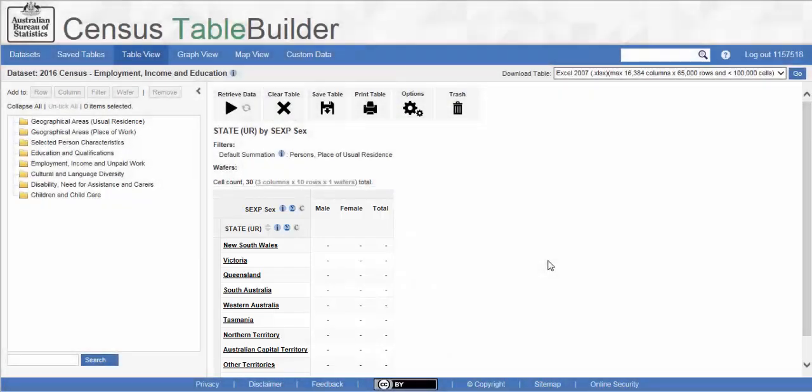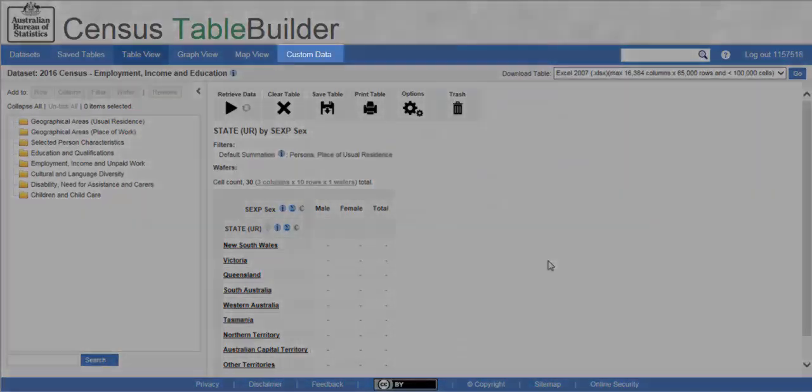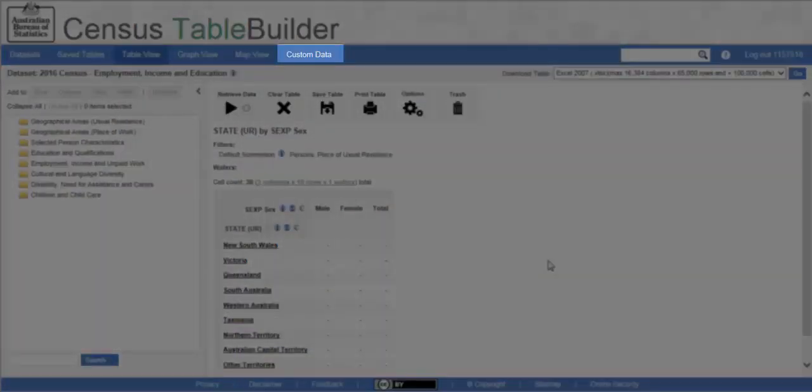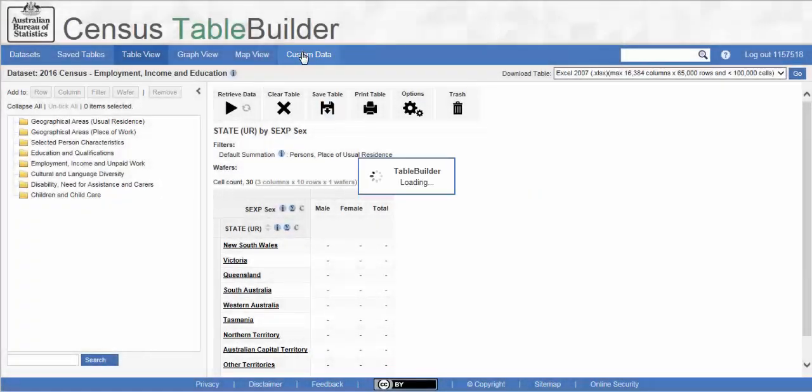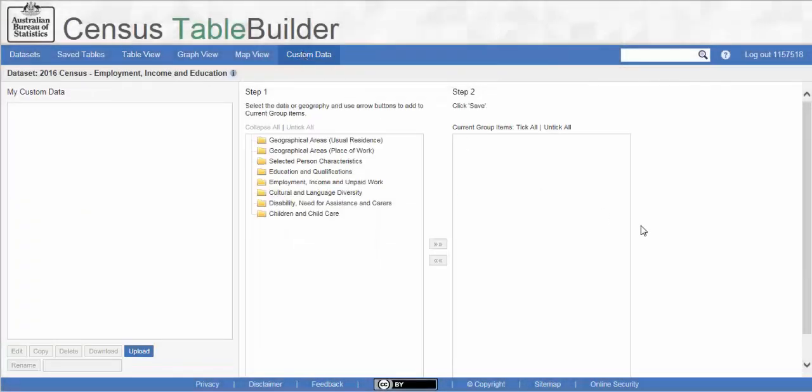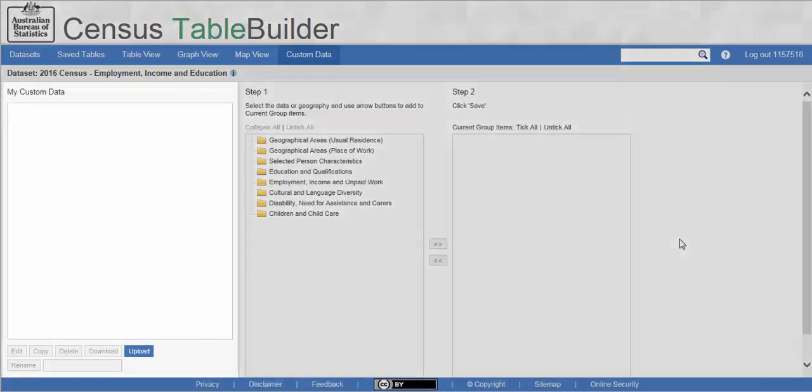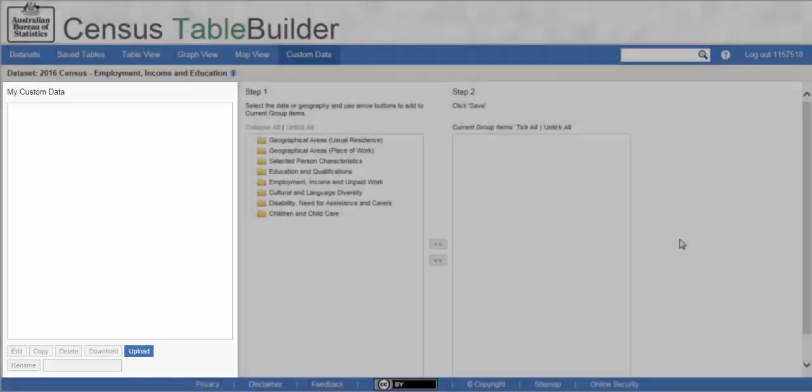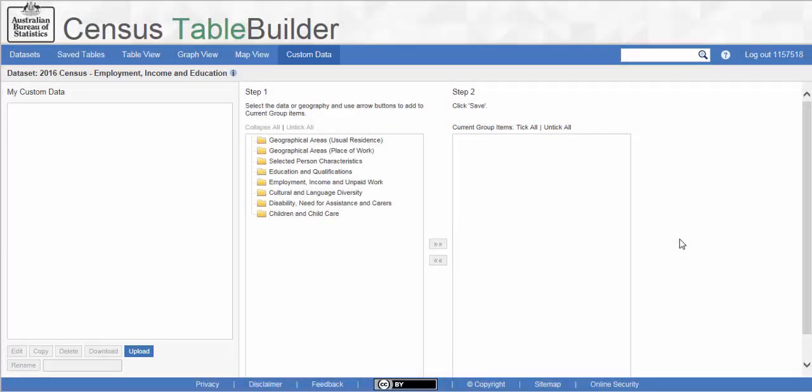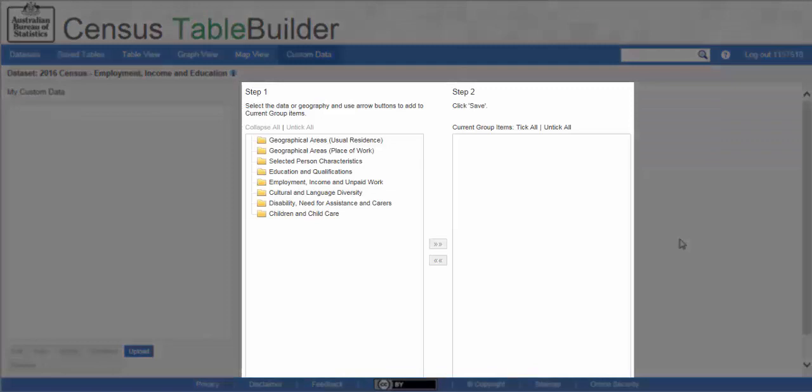To create or edit a group, open the custom data tab at the top of the screen. On the custom data screen, the custom data groups you create appear in the left hand My Custom Data panel. To create a new custom data group, you will need to work between the two boxes in the central panel.